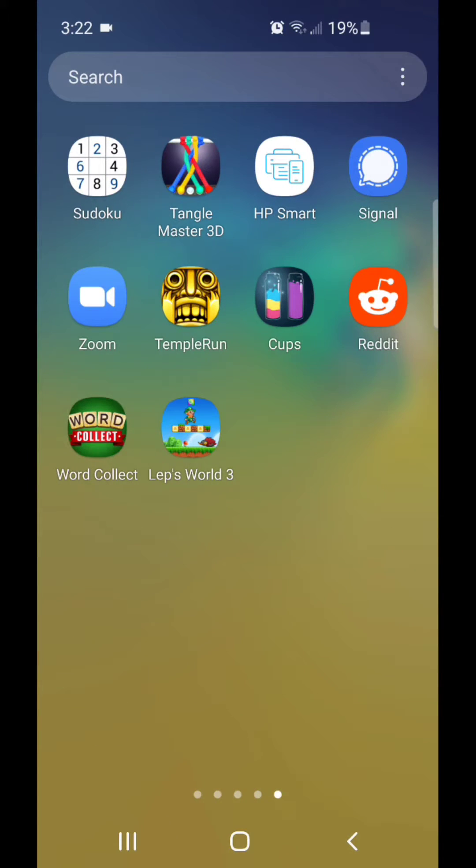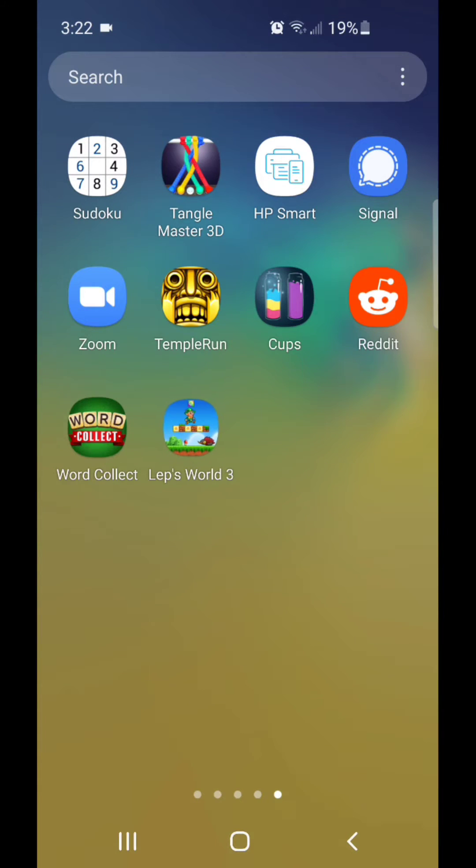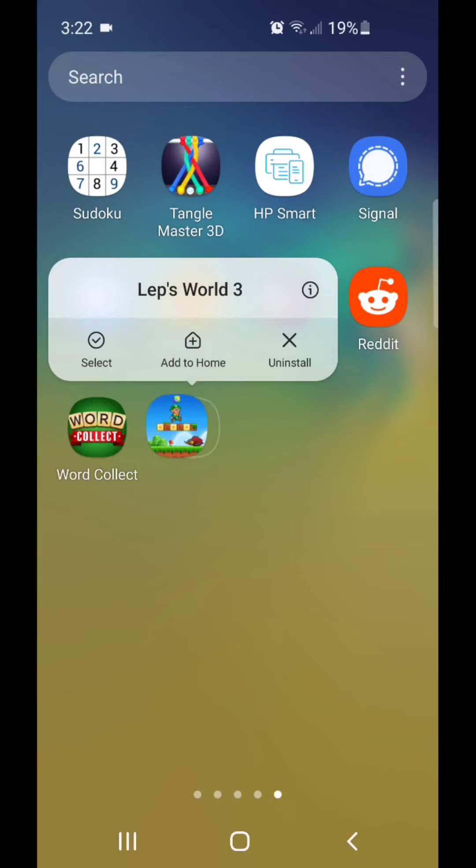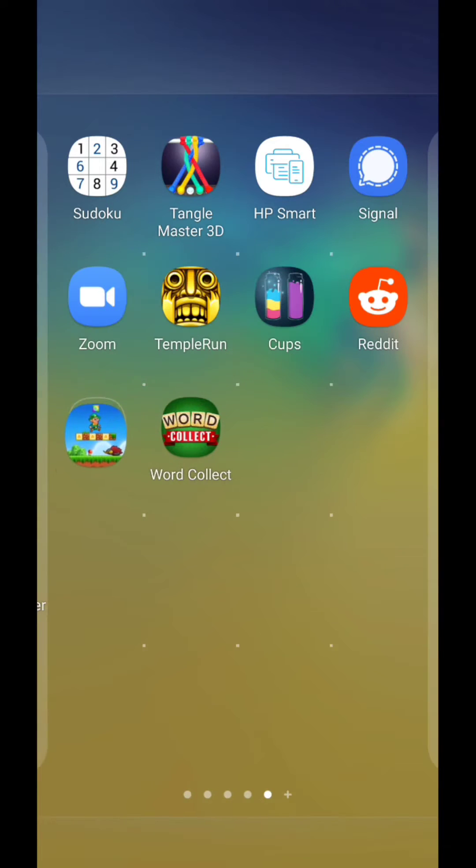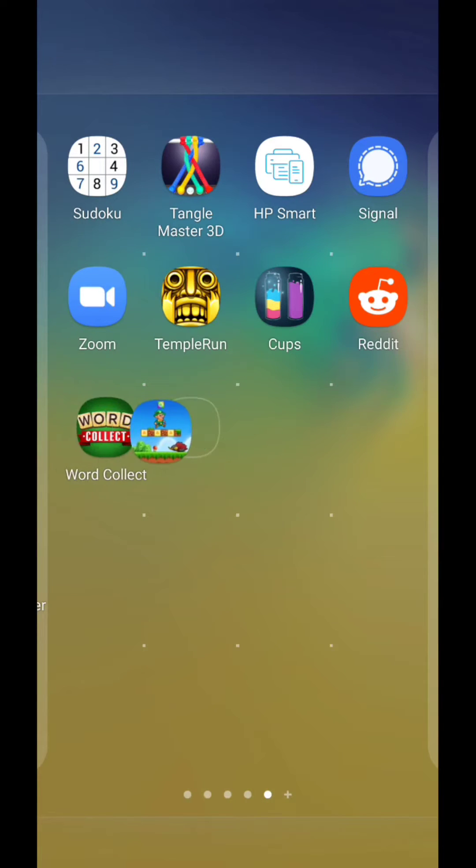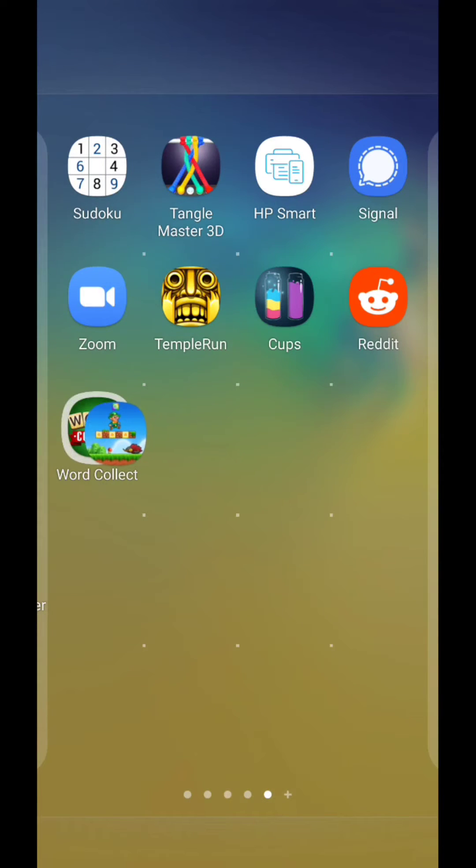I'm going to go with LepsWorld 3. Once you select the app, you're going to hold it over another app that you want to put in the folder. So hold it right over the other app.